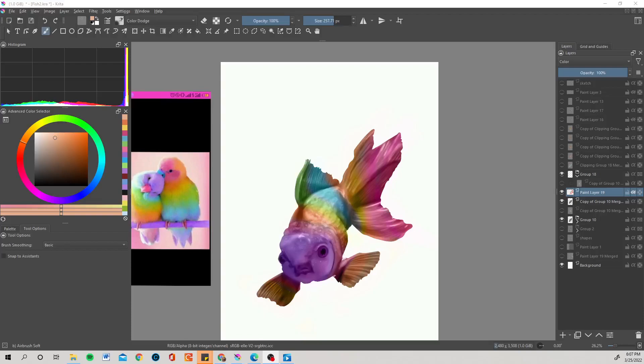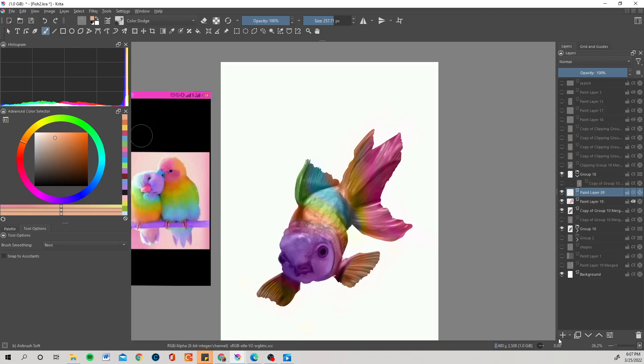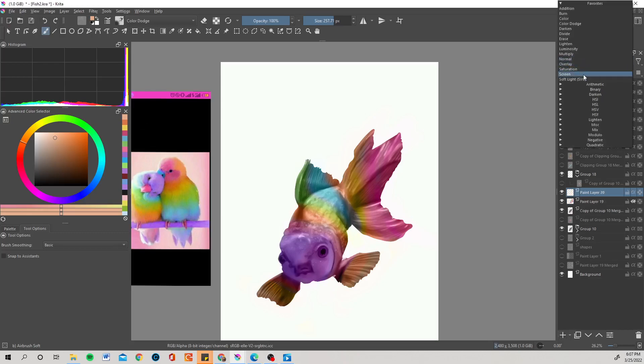Admittedly my fish is kind of ugly, but I mean we're just playing with colors honestly.